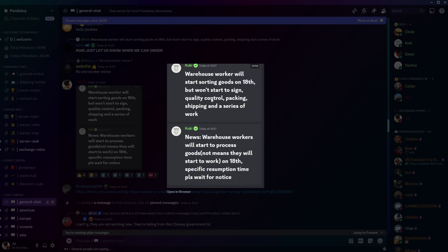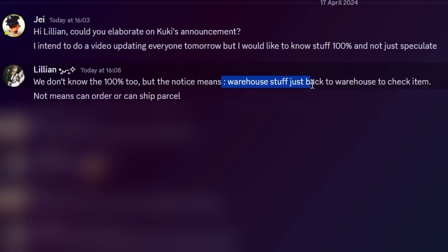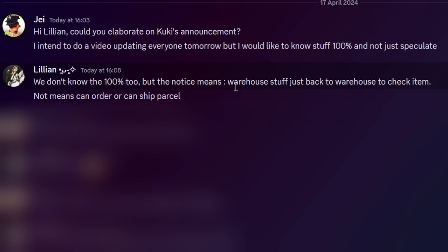Which means warehouse staff just back for the warehouse to check items. It doesn't mean that the orders or parcels can be shipped. So basically speaking, from my understanding, from this very broad message that she sent me, the warehouse staff are going back to the warehouses to verify what is still there and what isn't there anymore. And if you don't understand what I mean by that, obviously, they were under police investigation.